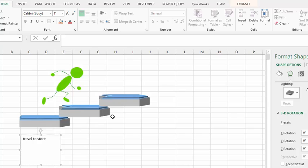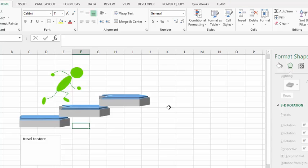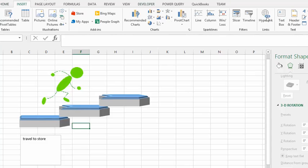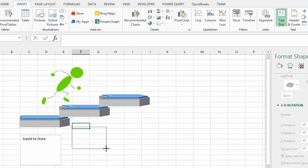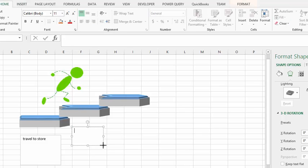Then I'm going to insert a text box under the second stair, and then you're going to type select items.